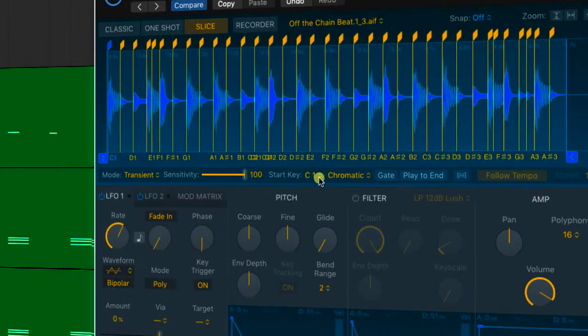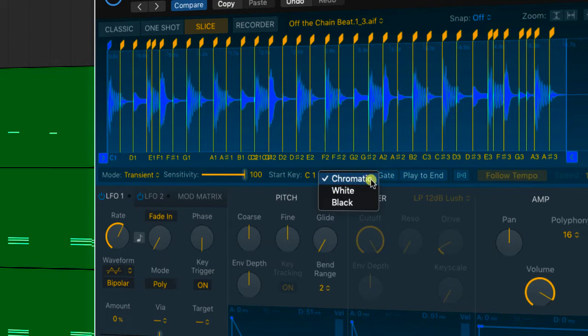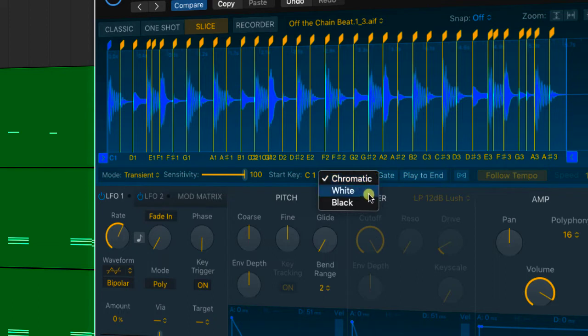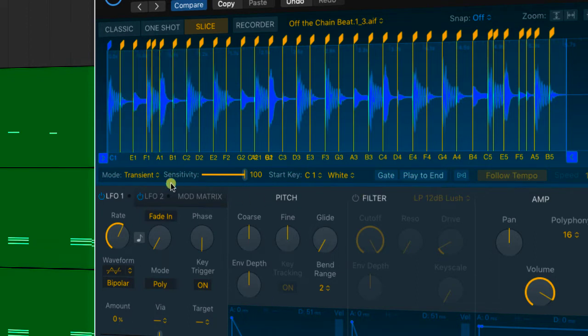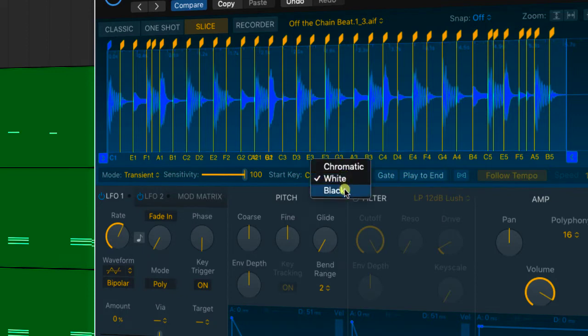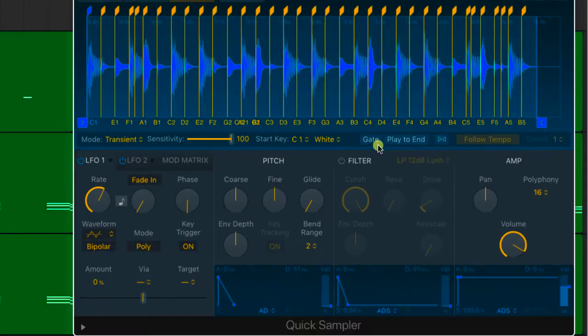Moving along, this is something I think is a really great feature. You've got your start key so you can decide where on the keyboard or pads you want things to start. But you also have these options here, chromatic, white and black. Chromatic will just be every note on the keyboard until the samples finish. Under white, it's just the white keys. So as I play the white keys on my keyboard, each sample gets triggered, or you could set them up so it's just the black keys.